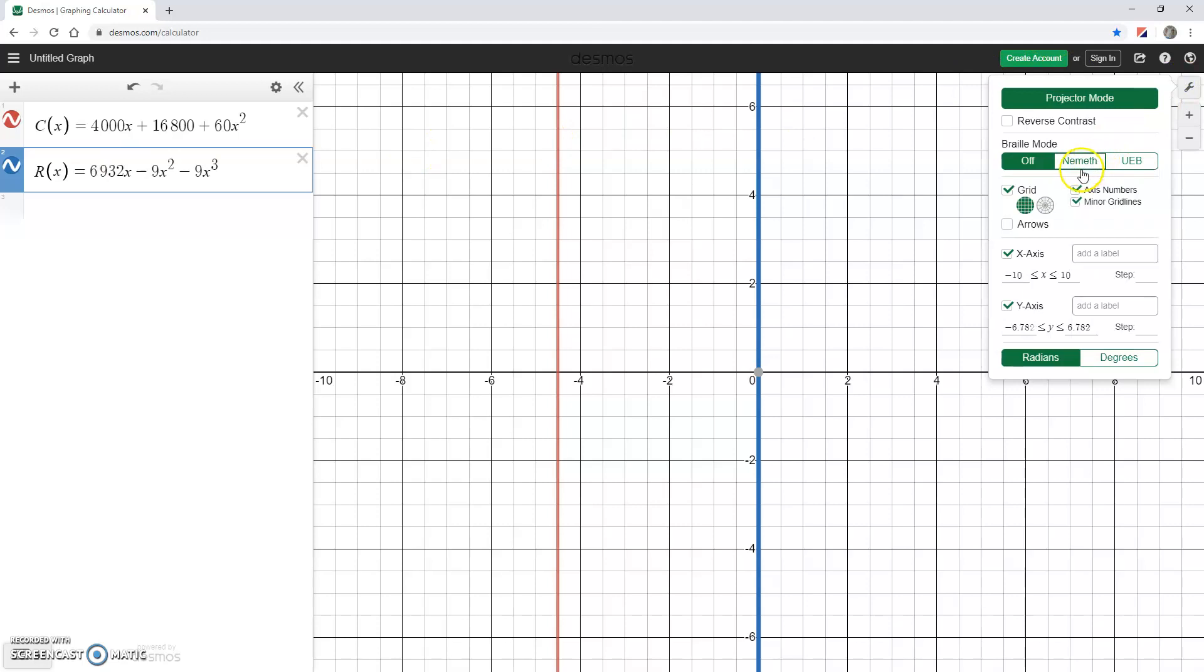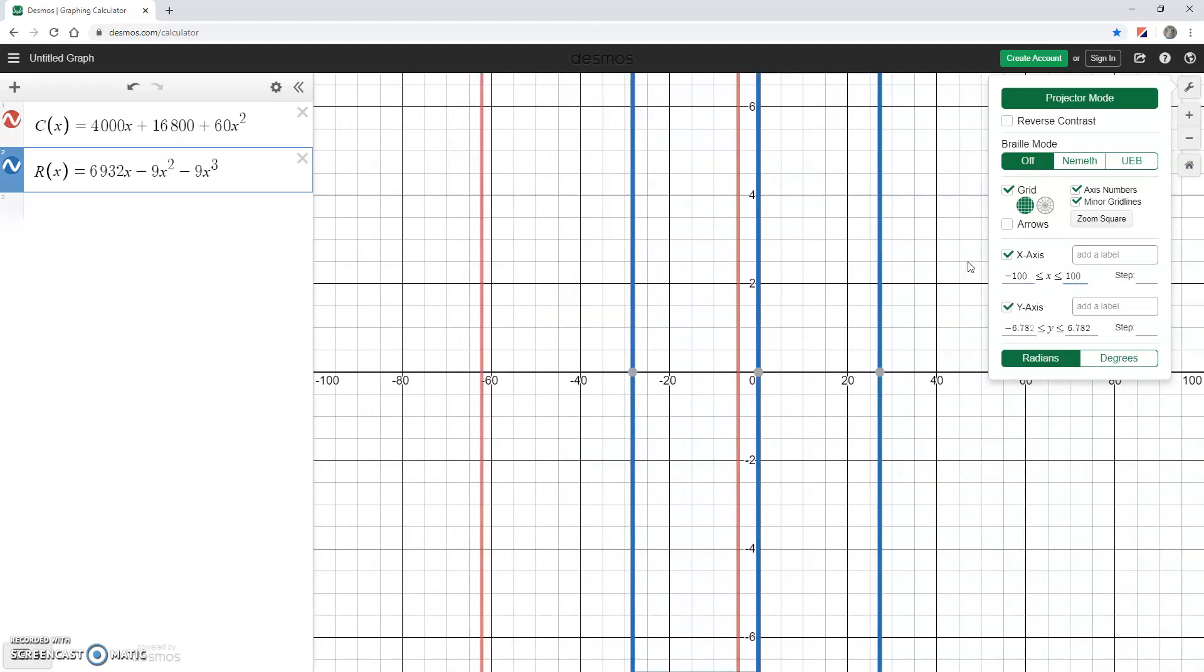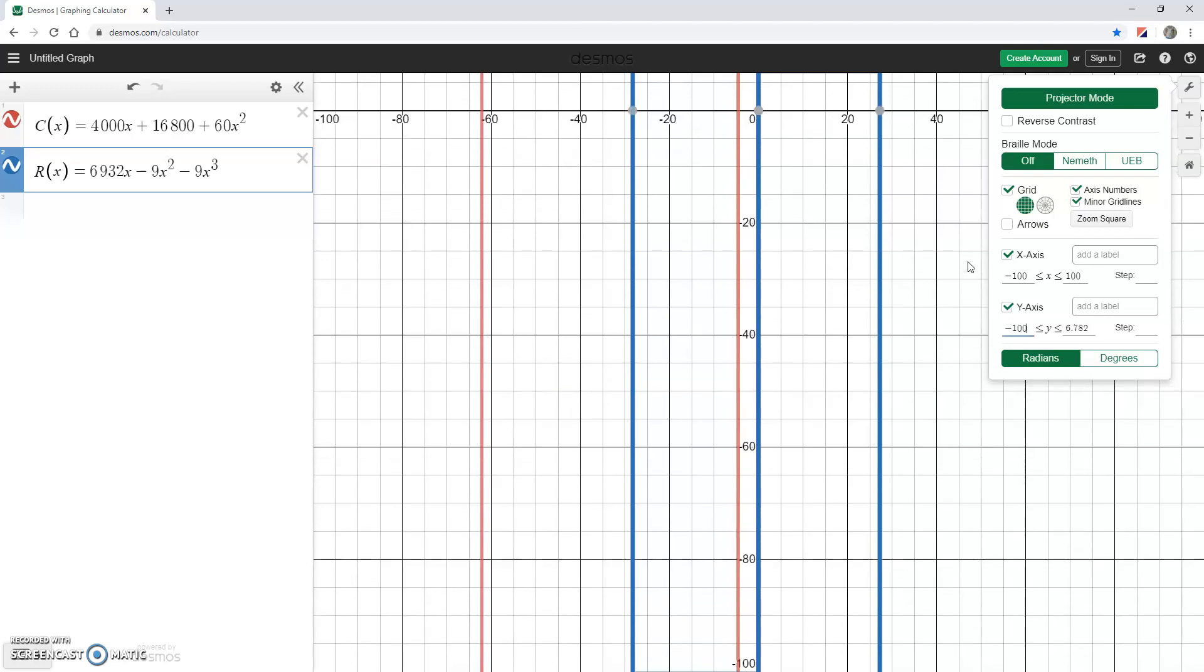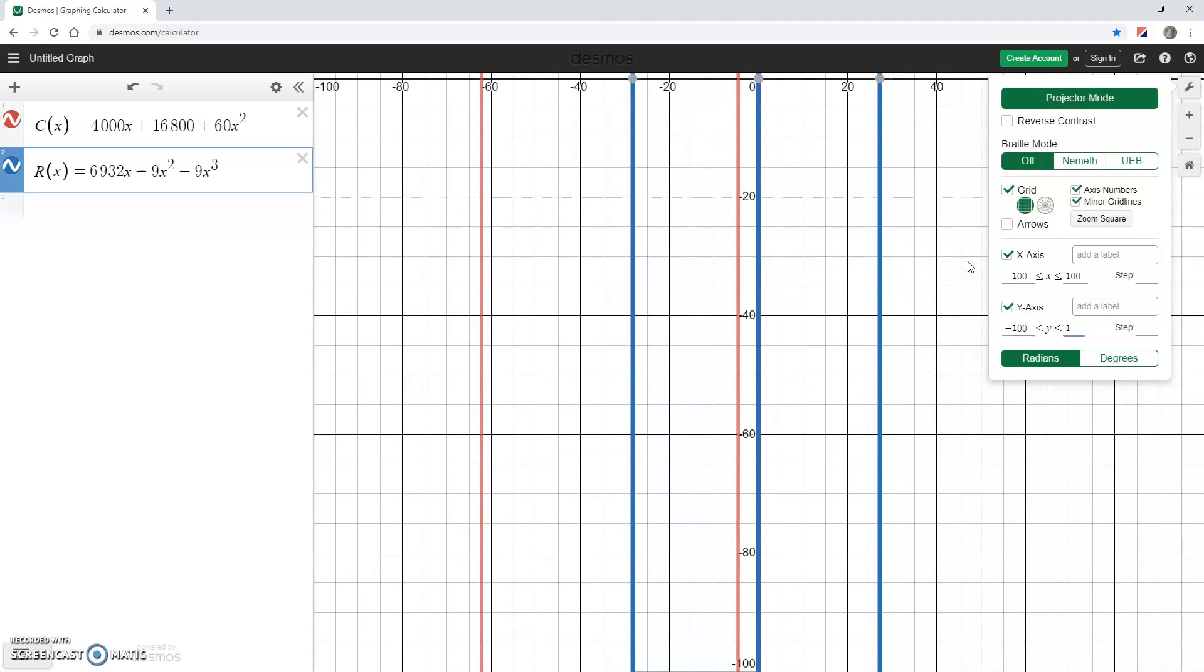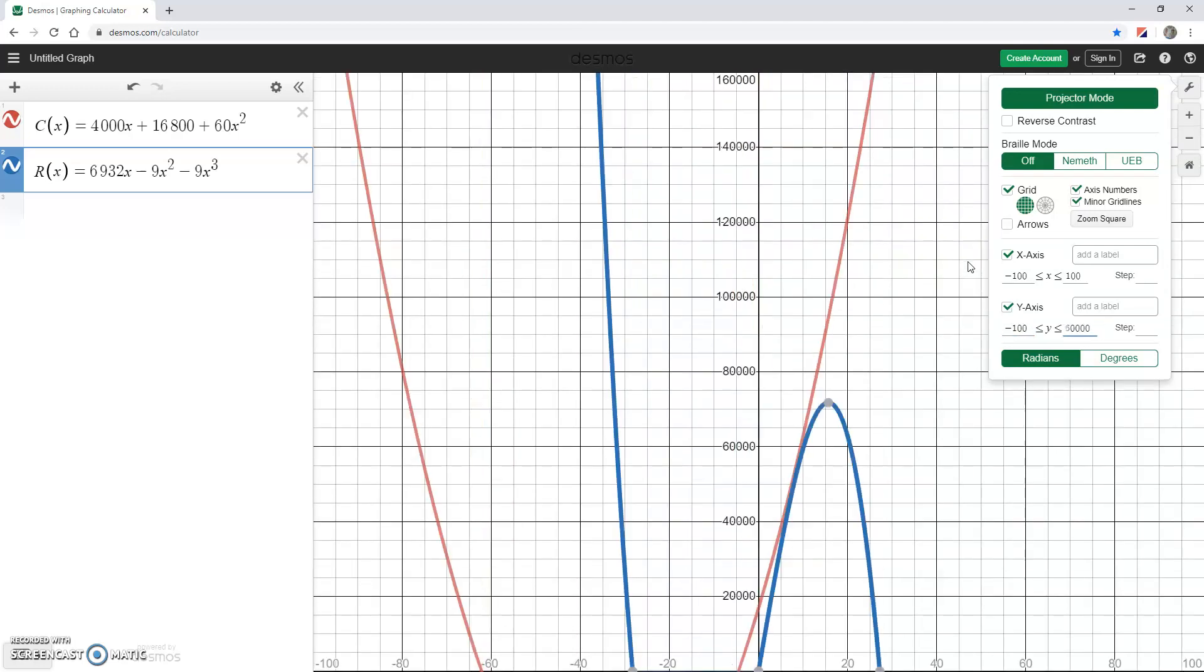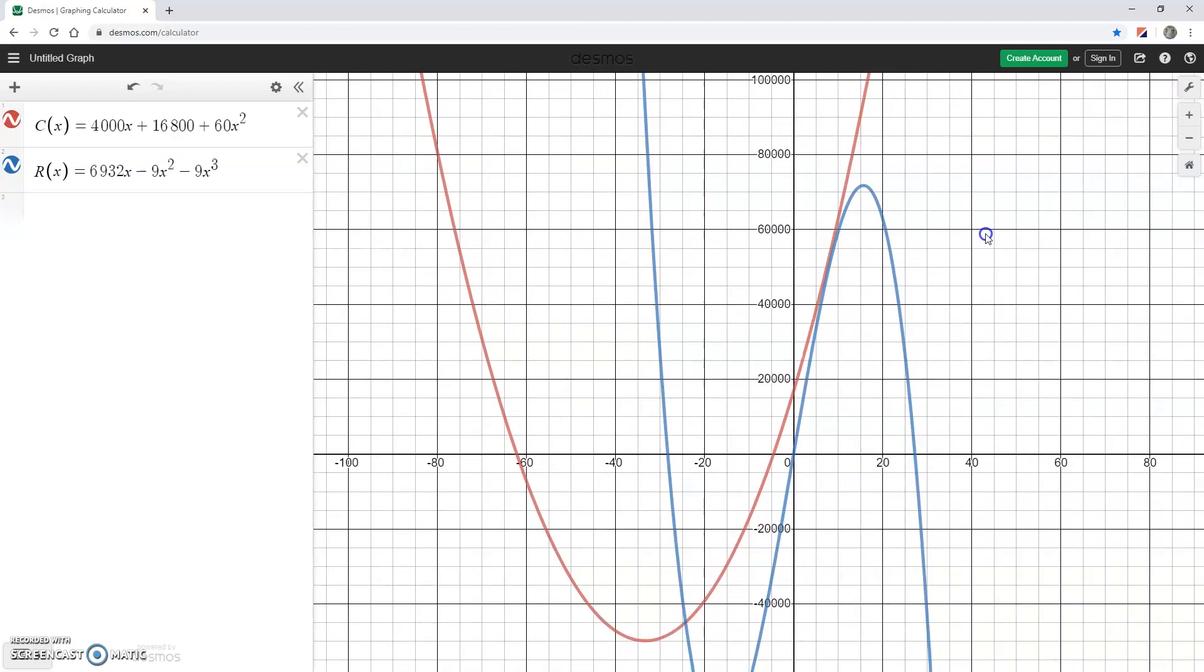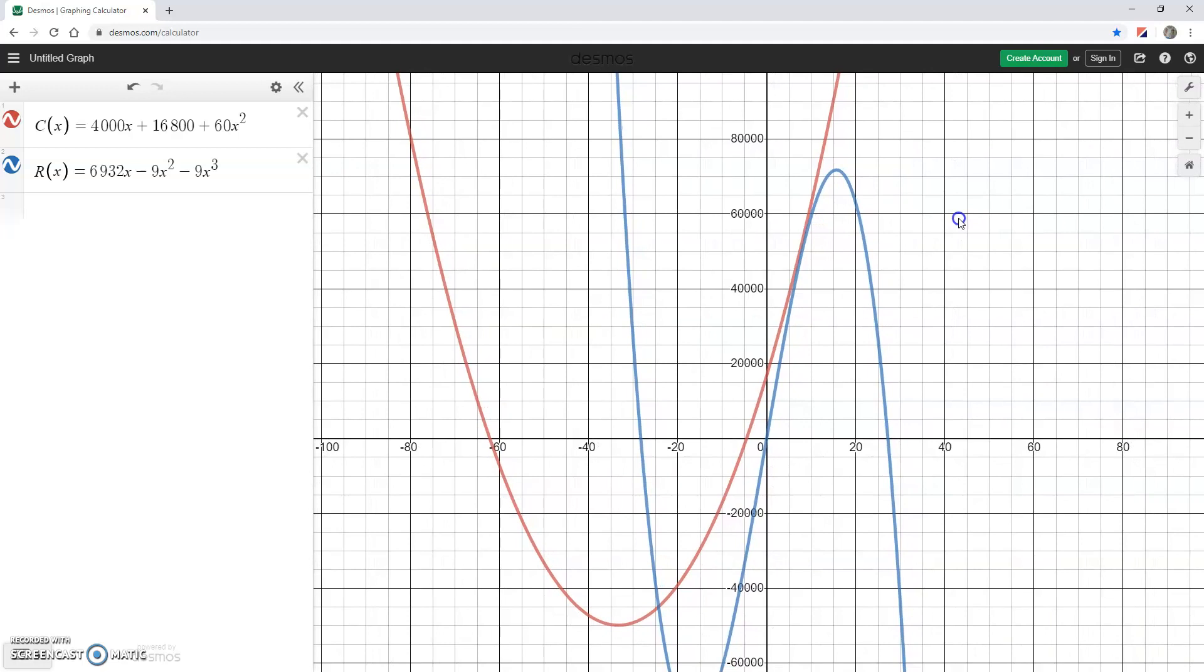It can take some trial and error to find the right viewing window in order to see all of your points of intersection. I've already experimented a little bit so I know that a good view is x from negative 100 to 100 and y from negative 100 to 160,000. But a little experimentation goes a long way just in terms of trying to find those different points of intersection.